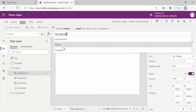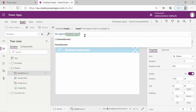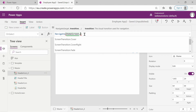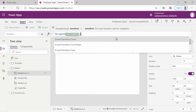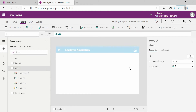Currently we only have template master and home, so I'll select the home screen. You need to separate that with a comma, then you have the option to add a transition. The different transitions available are: cover, cover right, fade, none, uncover, and uncover right. I'll select cover, and that will add the functionality to that icon.